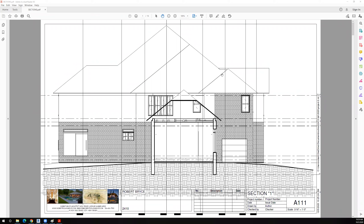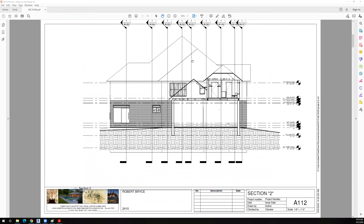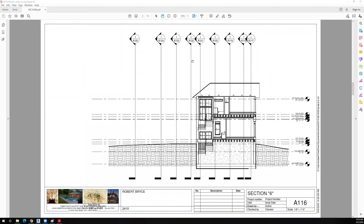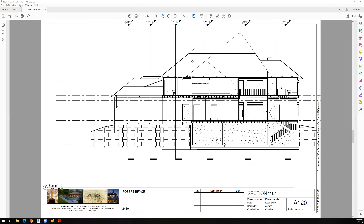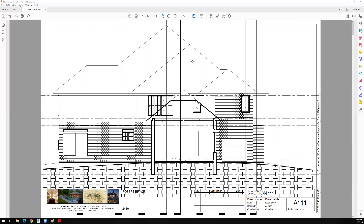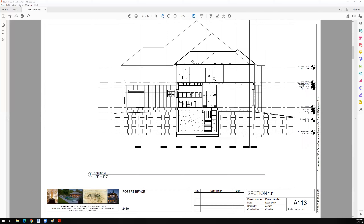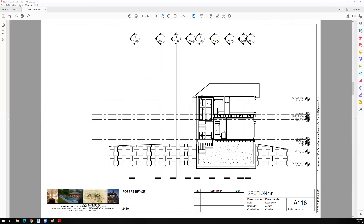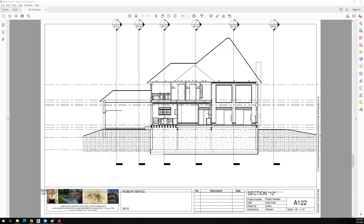I went through and loaded onto each sheet the corresponding section and then printed them as a PDF. As we scroll through, we can see that the house is jumping around on the screen — it's not aligned. What I want to do is go back in and align all of my sections so that they're at exactly the same spot on the screen, even though they're different sections.